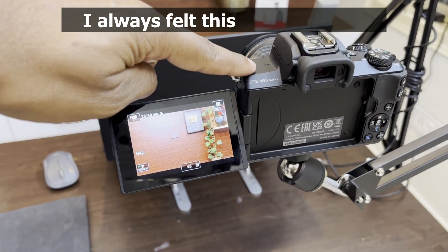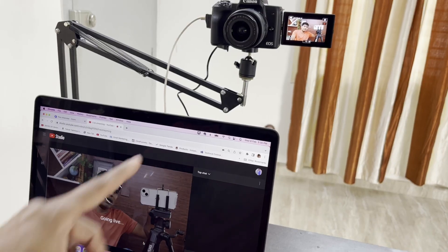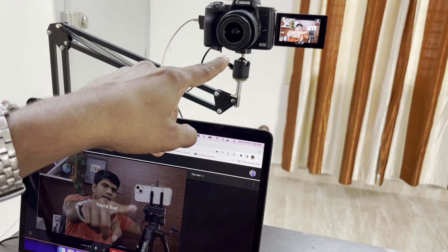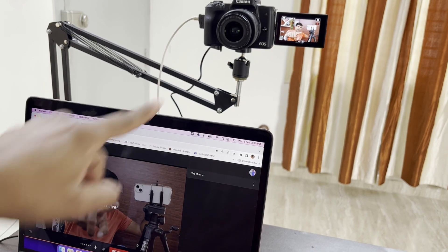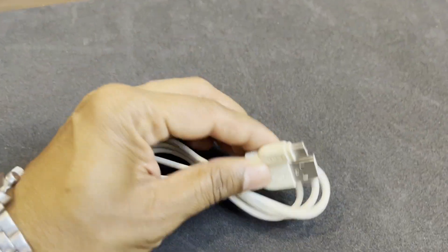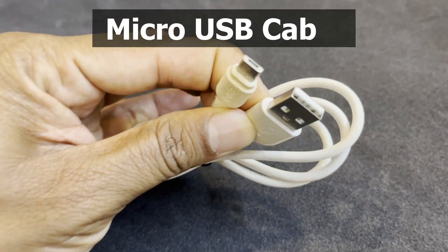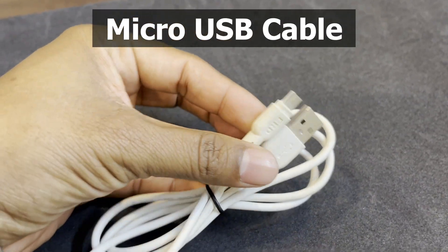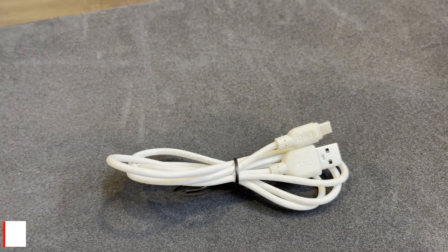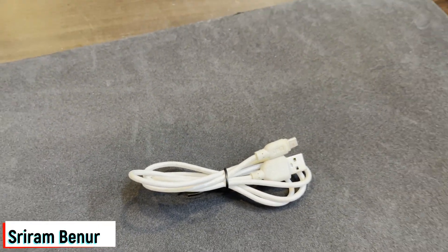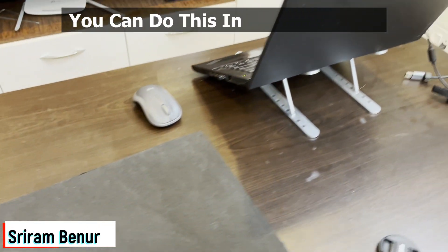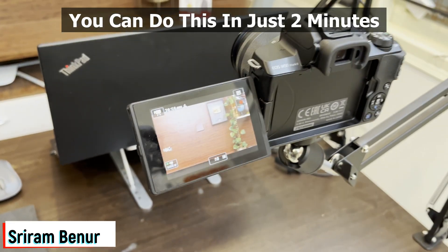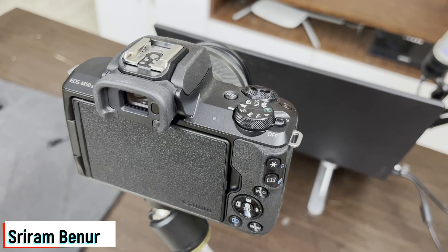In the past, I always felt that using a DSLR camera as a webcam was the most difficult part. But guess what? We only need this one cable, a micro USB cable, to connect your DSLR or mirrorless camera as a webcam. In this video, I'm going to show you that and you can do this setup in just two minutes. So let's get started and welcome to Sriram Beno's channel.